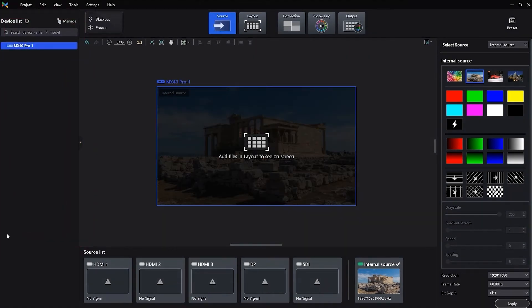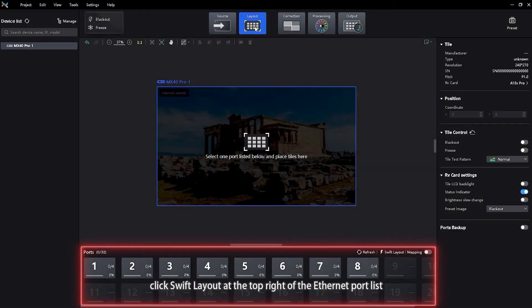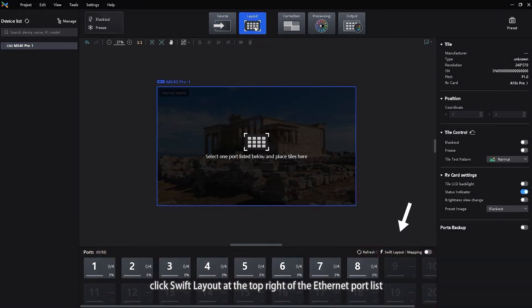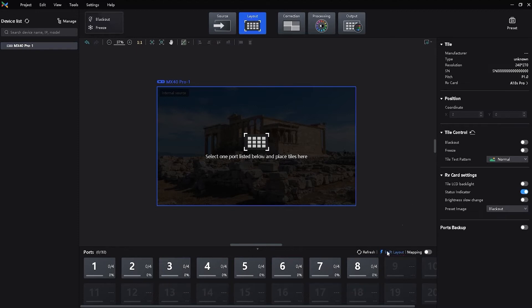Step 2: Go to Layout page. Click Swift Layout at the top right of the Ethernet port list.